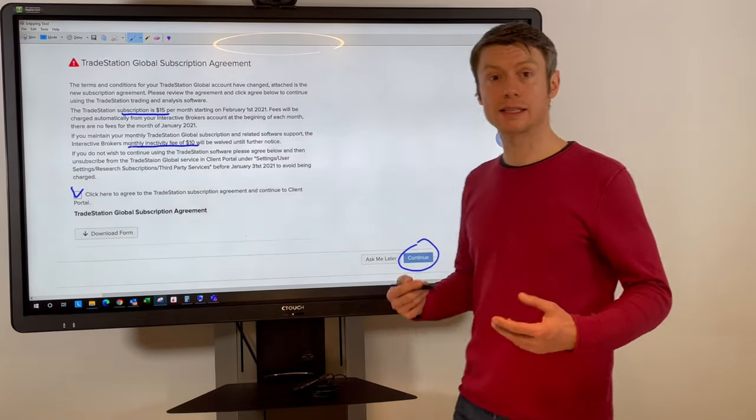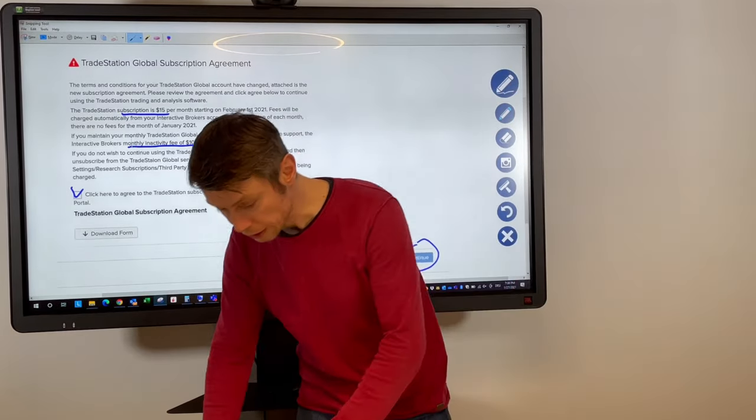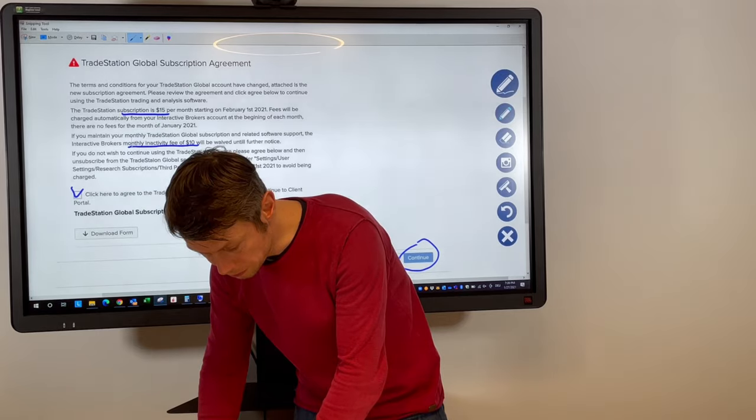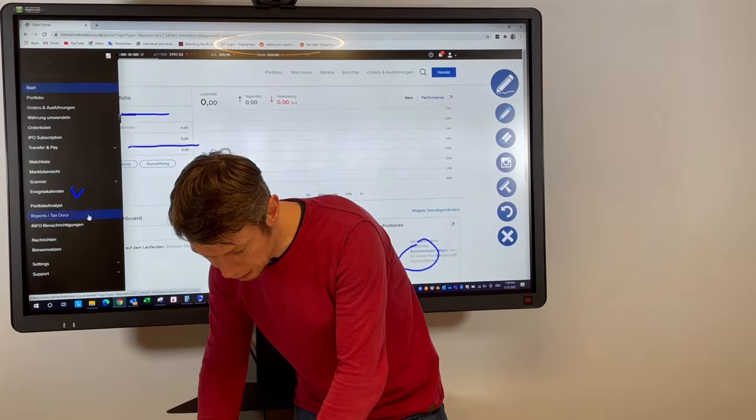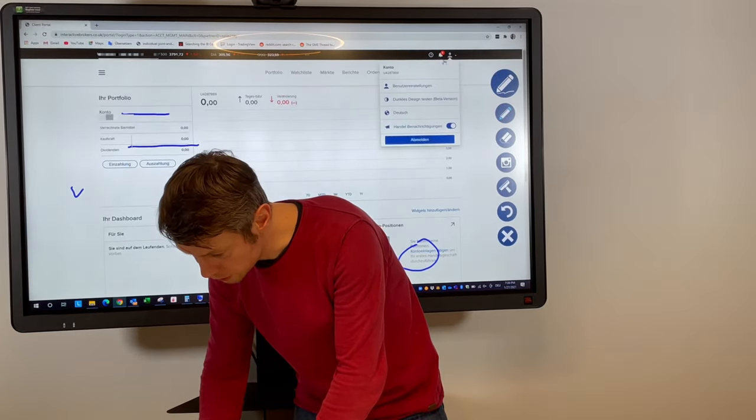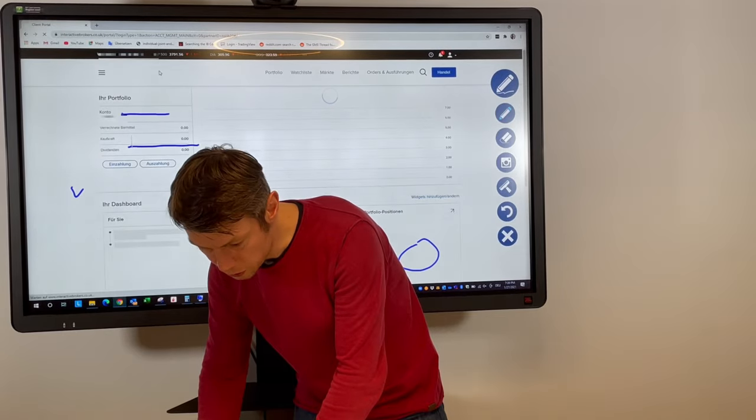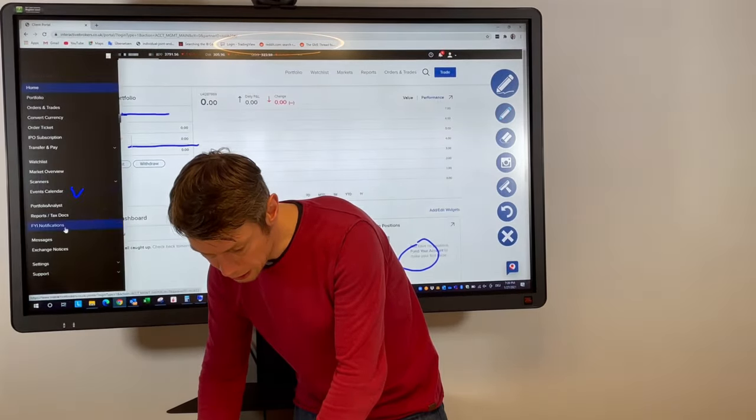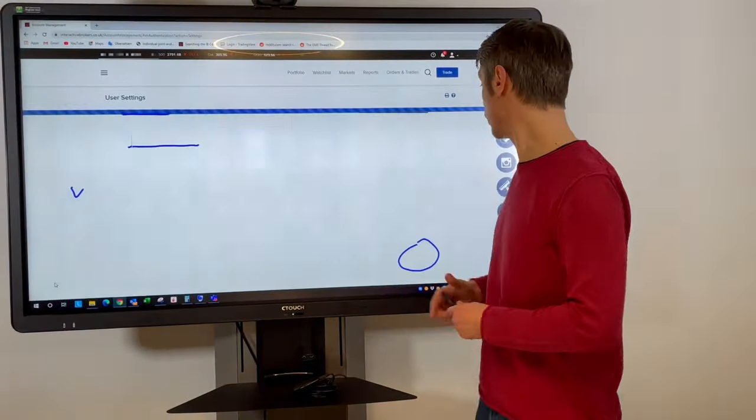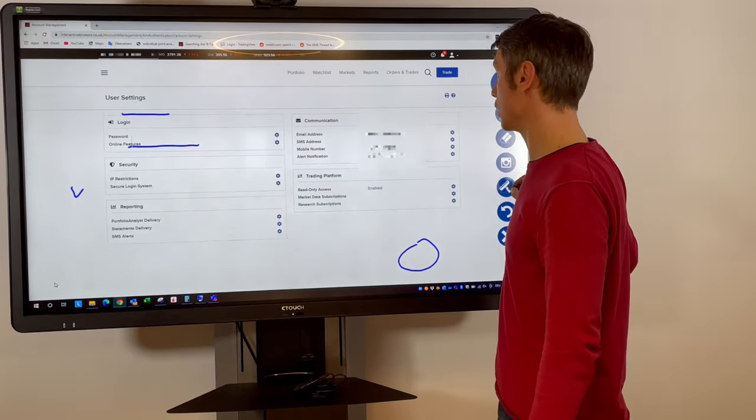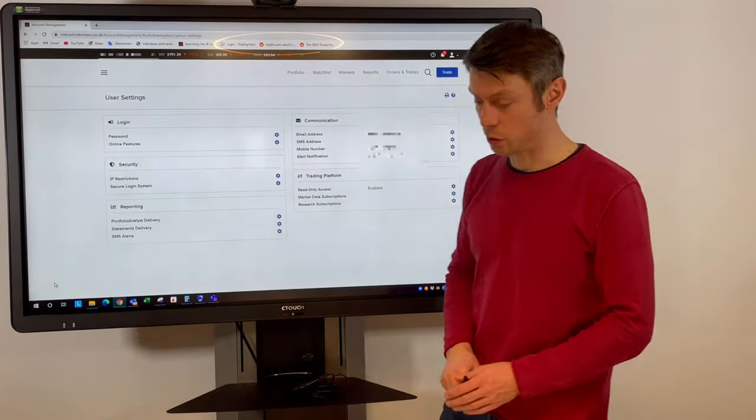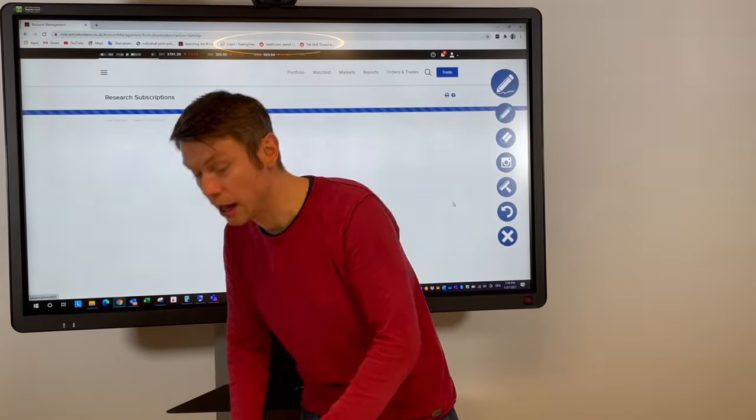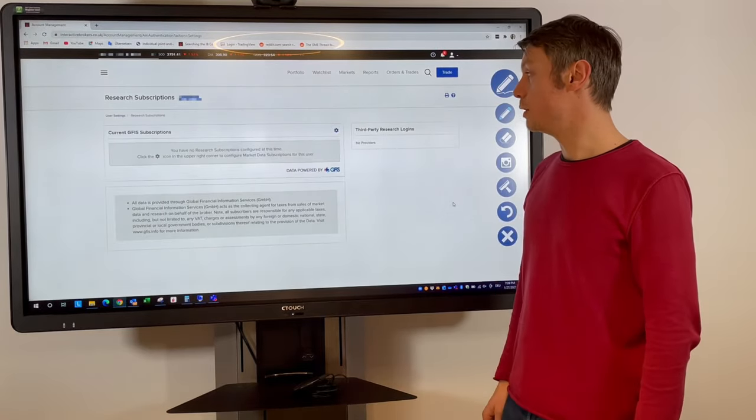And then in the next step you can go to the user settings where you can add this information. I will also change the language here to English. So you go to settings and then user settings. There you have your market data subscription fee or like every information related to the market data. You will be here market data subscriptions and research subscriptions. So in the research subscriptions after you confirm everything you will have an overview here of the TradeStation.